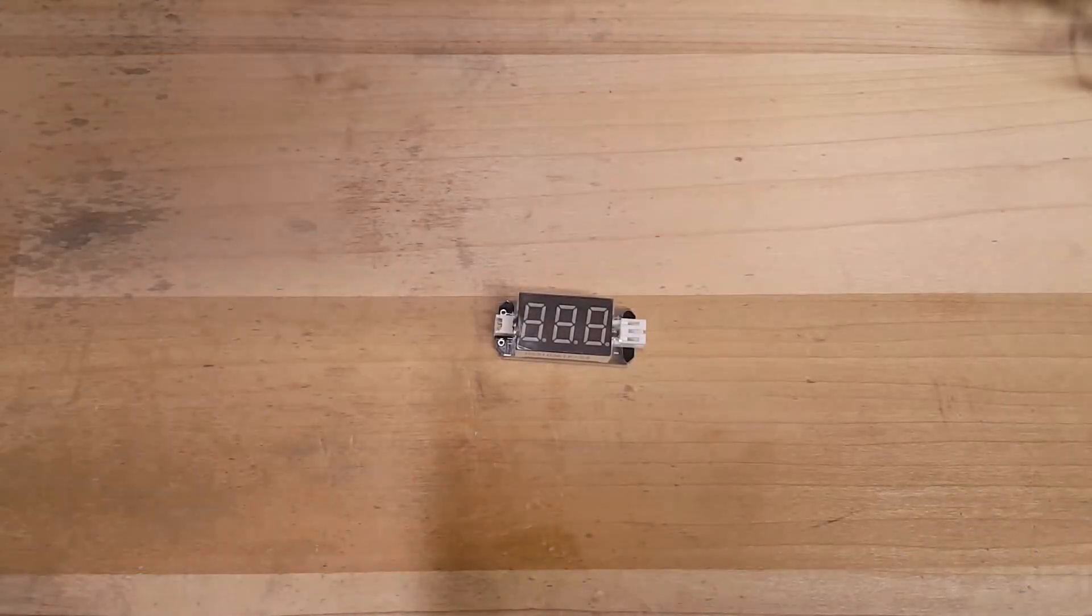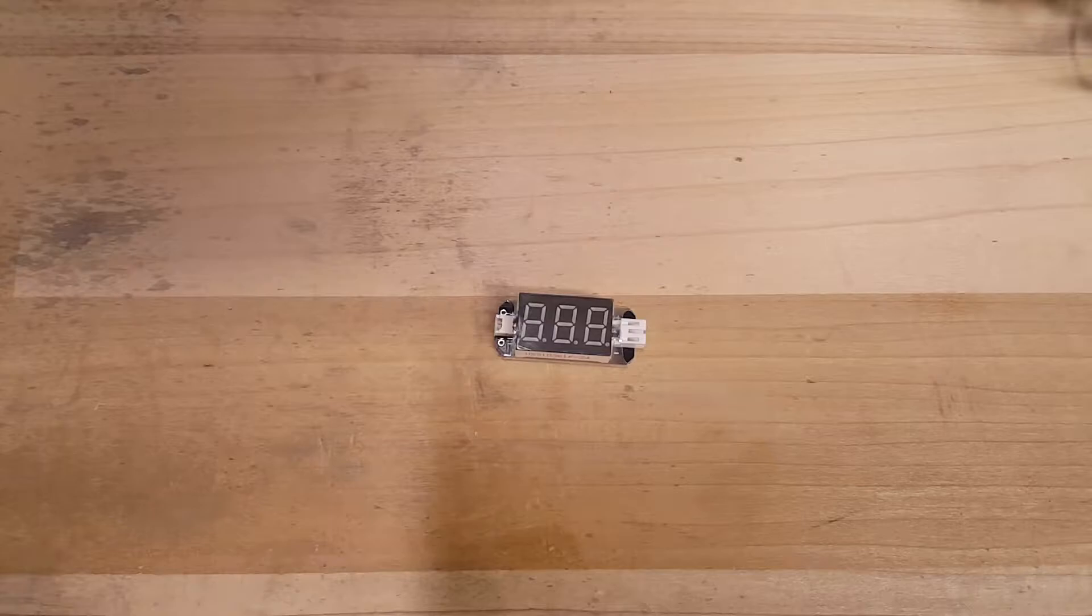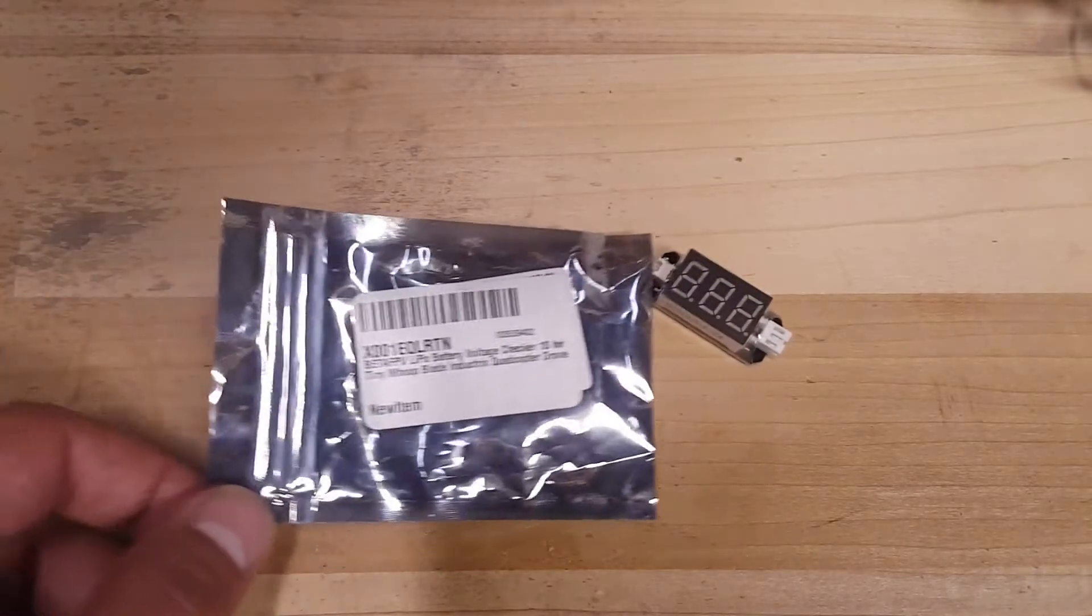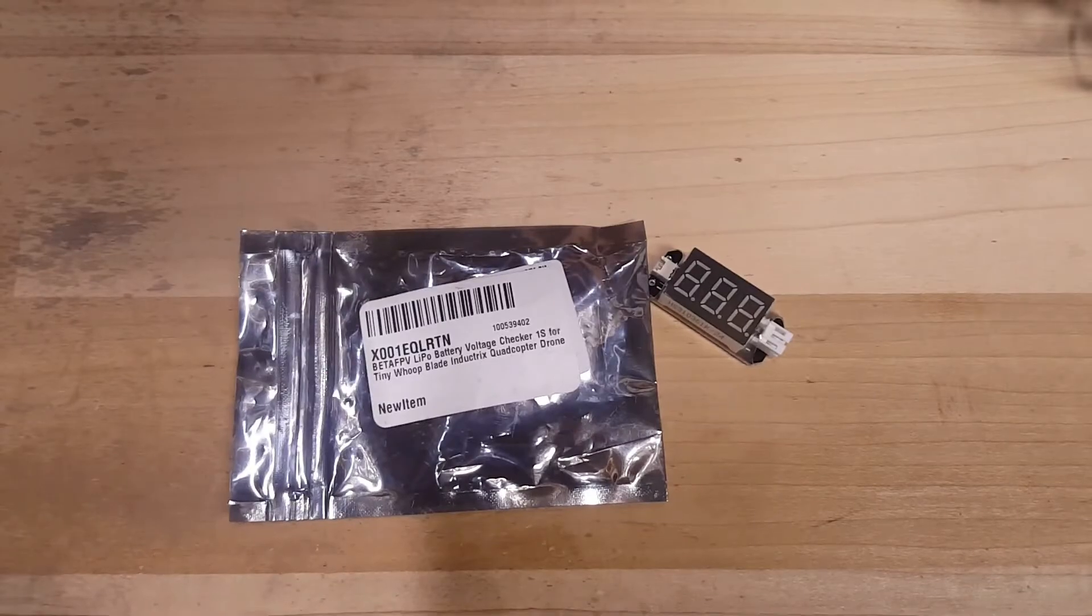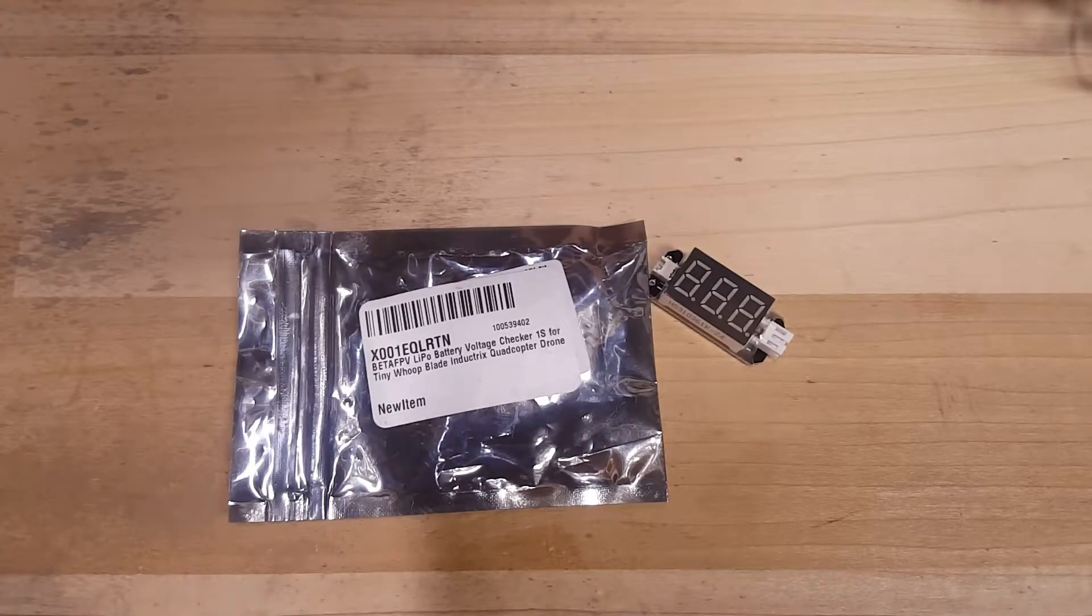Hello everybody, welcome back. C-Ray Tech here. So I got a new package from BetaFPV. One of the things I wanted to show you guys right away and I thought was pretty slick is their 1S voltage checker for their batteries.